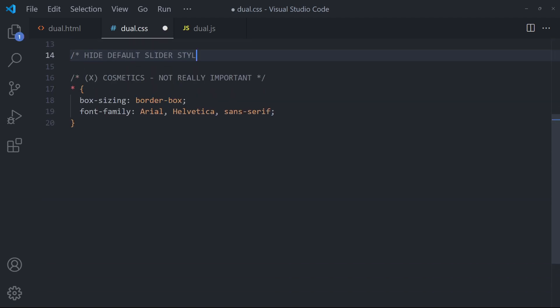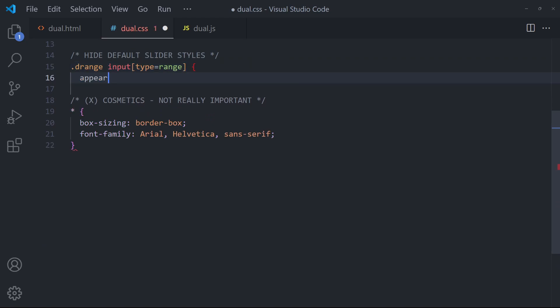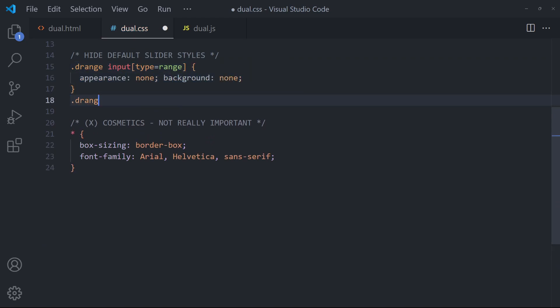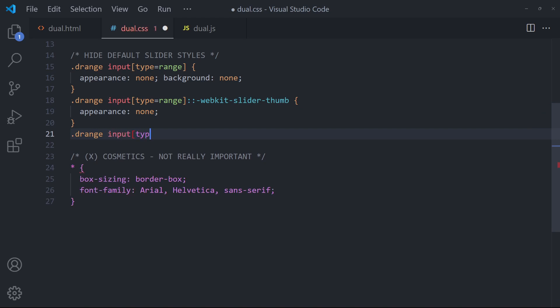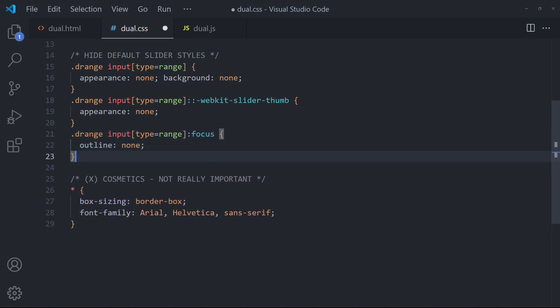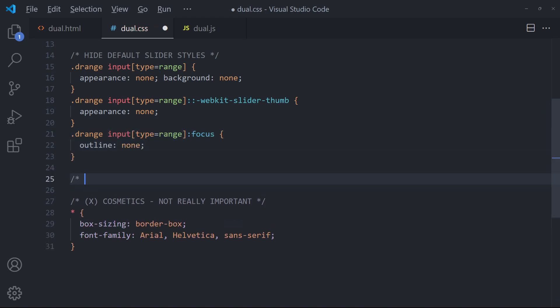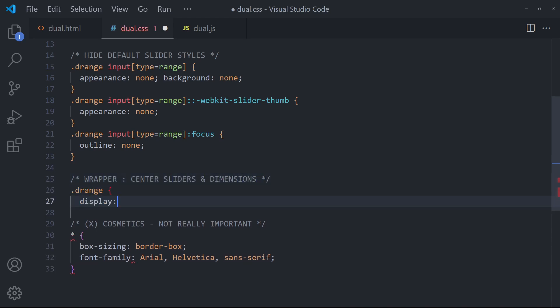Start by hiding the default native styles. Set the dimensions of the wrapper and center the sliders using flex layout.